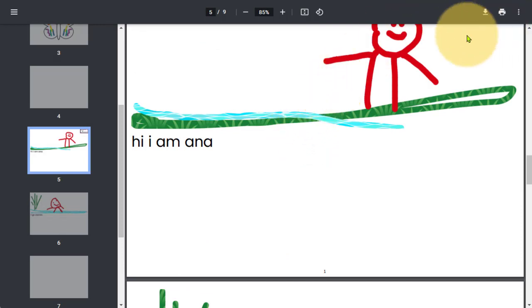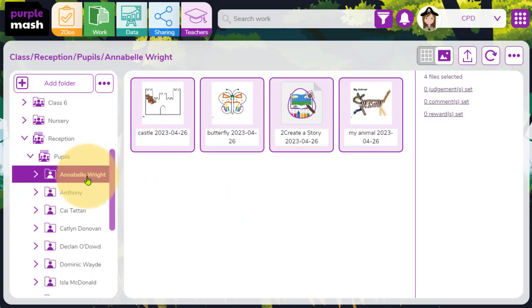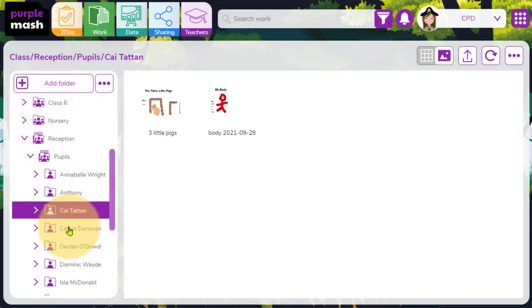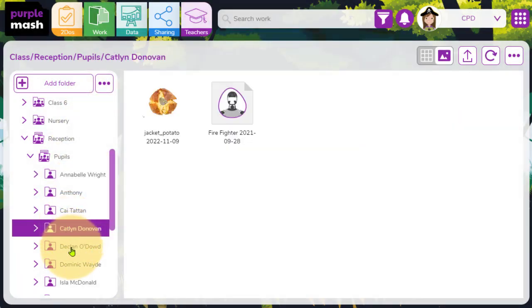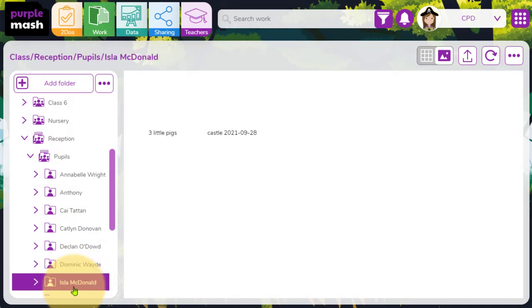And as you can see, the main benefit here is that children, when they are working in Minimash, it doesn't mean that you as a teacher have to base yourself entirely in this area. You can very easily just click on a child's name within your PurpleMash work folder and you'll be able to see the work that they've done in their tray.